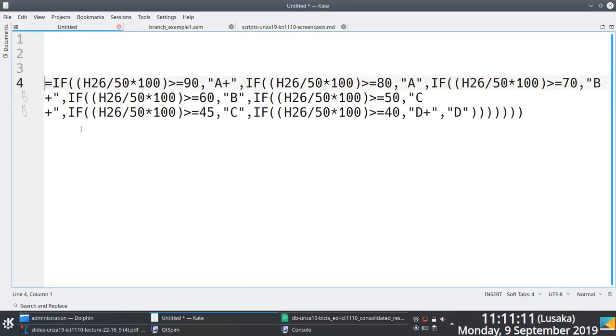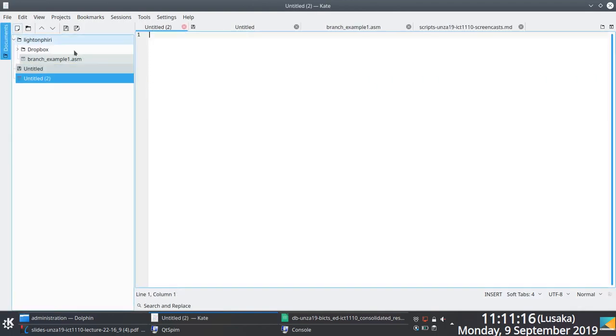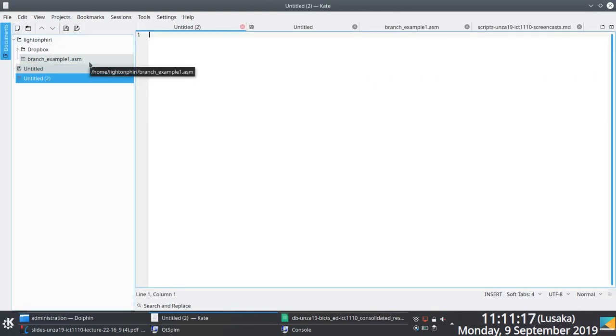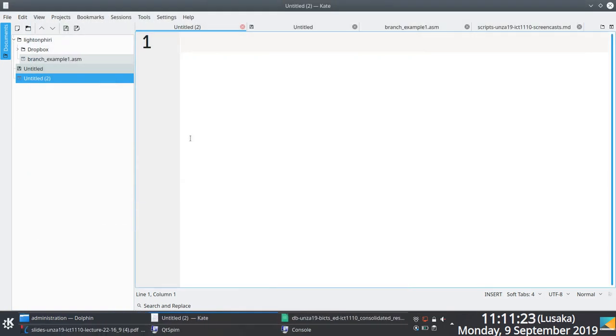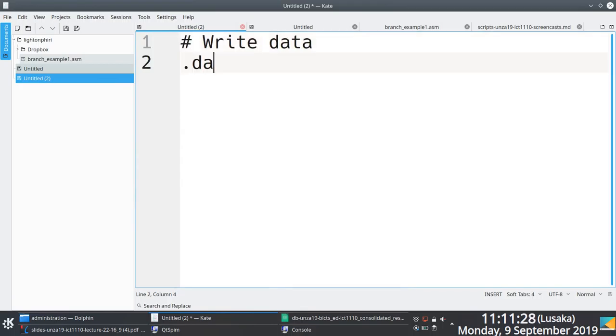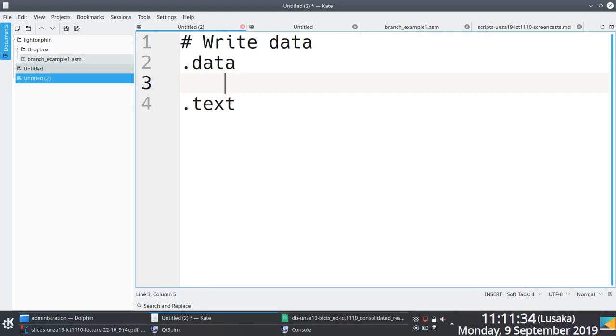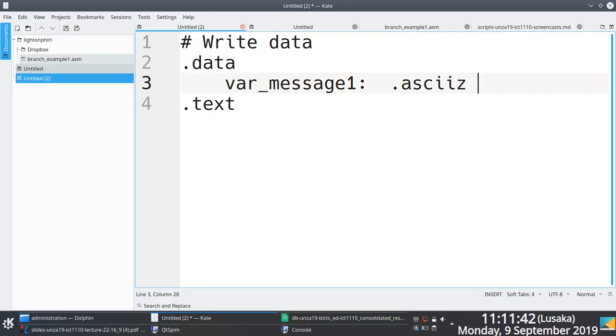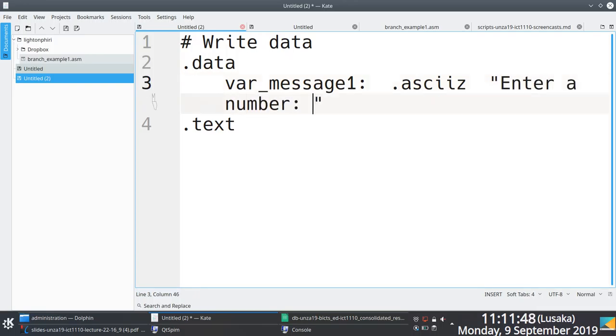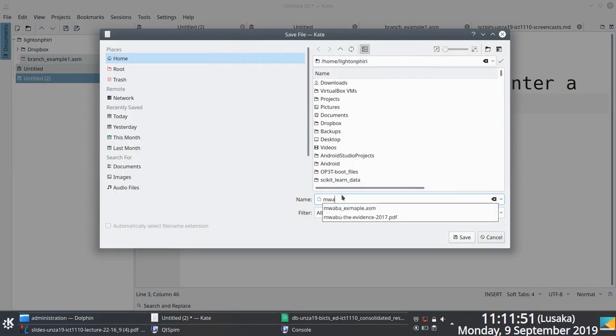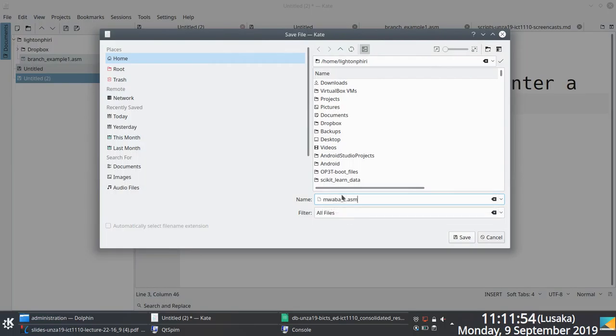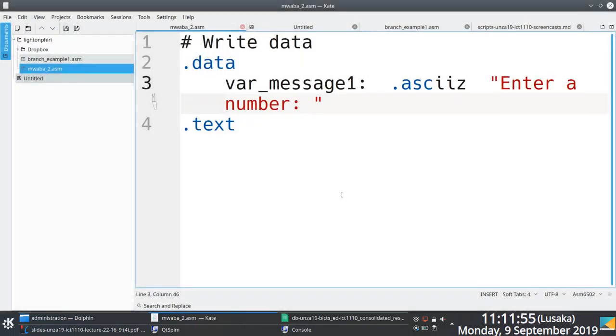So you're saying? Let's say, write data. Write? Yeah. Yeah, write that. We have data, let's say. Message one. Semicolon. Yeah, semicolon, full colon. Then I can ask you. Enter a number. Then we'll go and text, right? Okay. Yeah, we'll go and text. So, we want to print this.